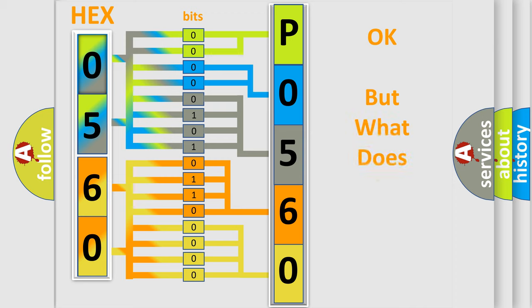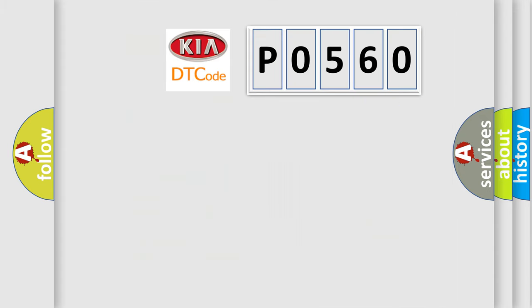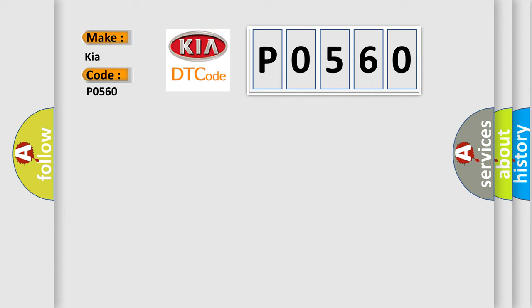The number itself does not make sense to us if we cannot assign information about what it actually expresses. So, what does the Diagnostic Trouble Code P0560 interpret specifically for KIA car manufacturers?